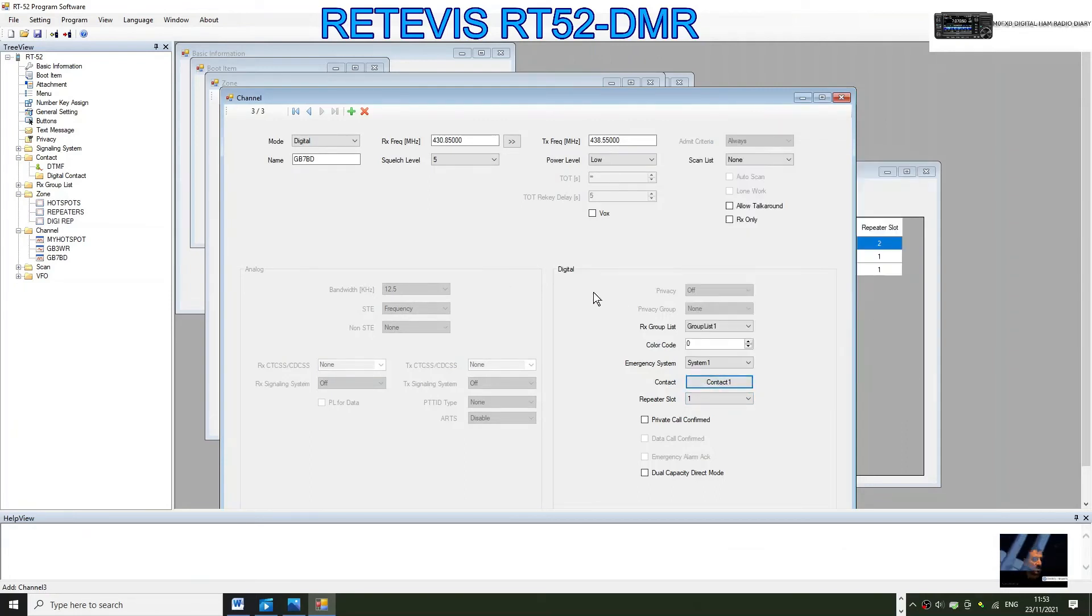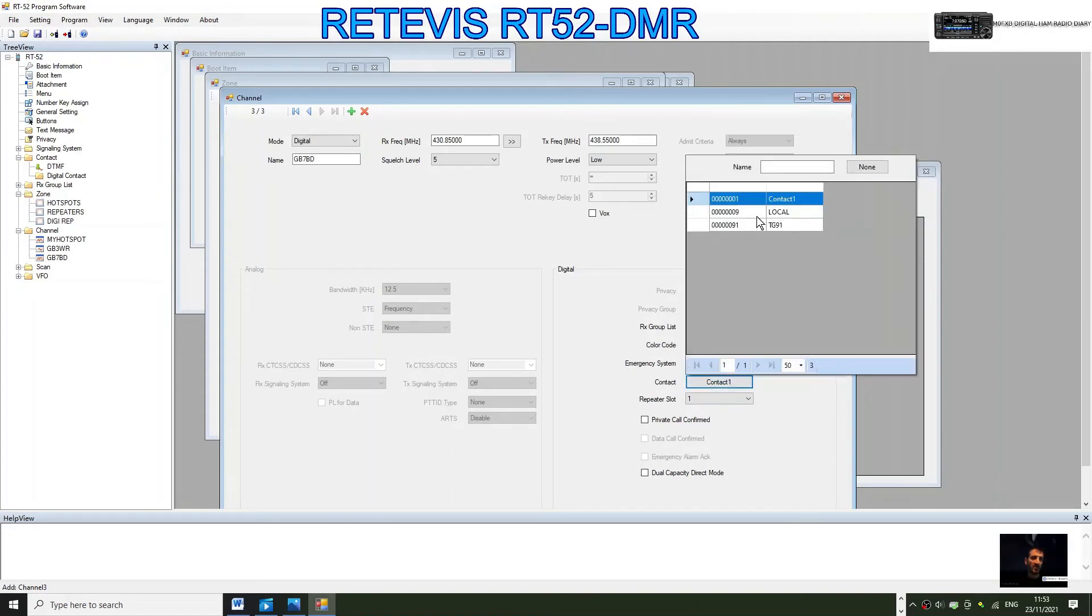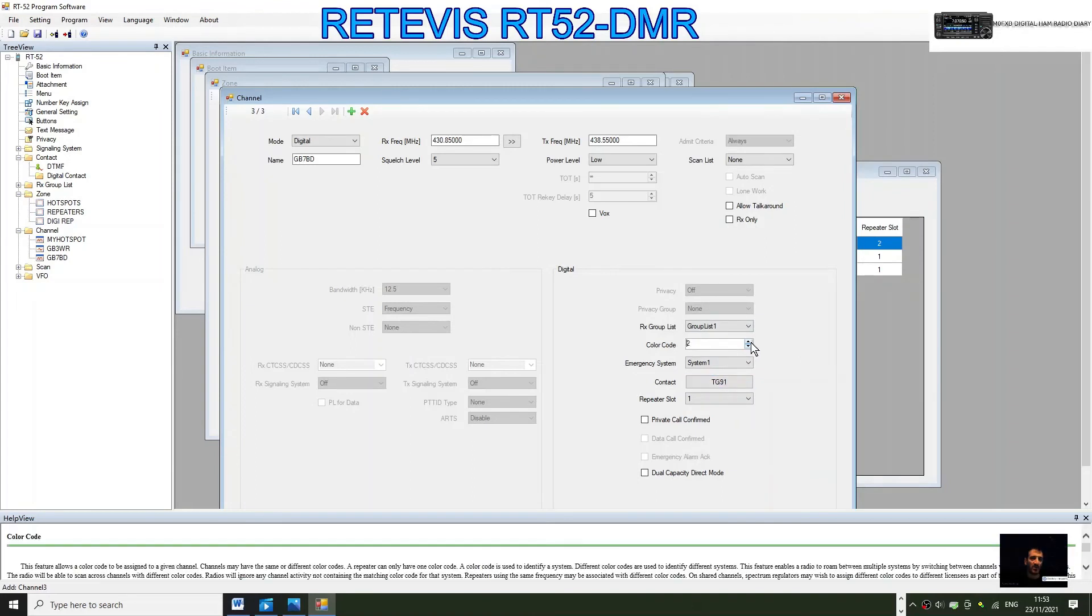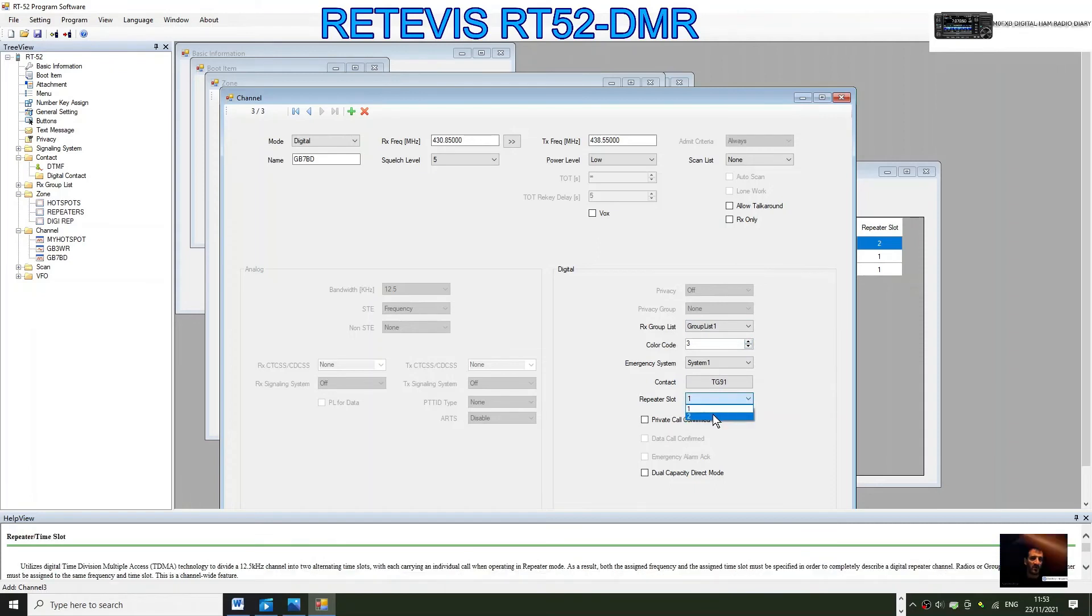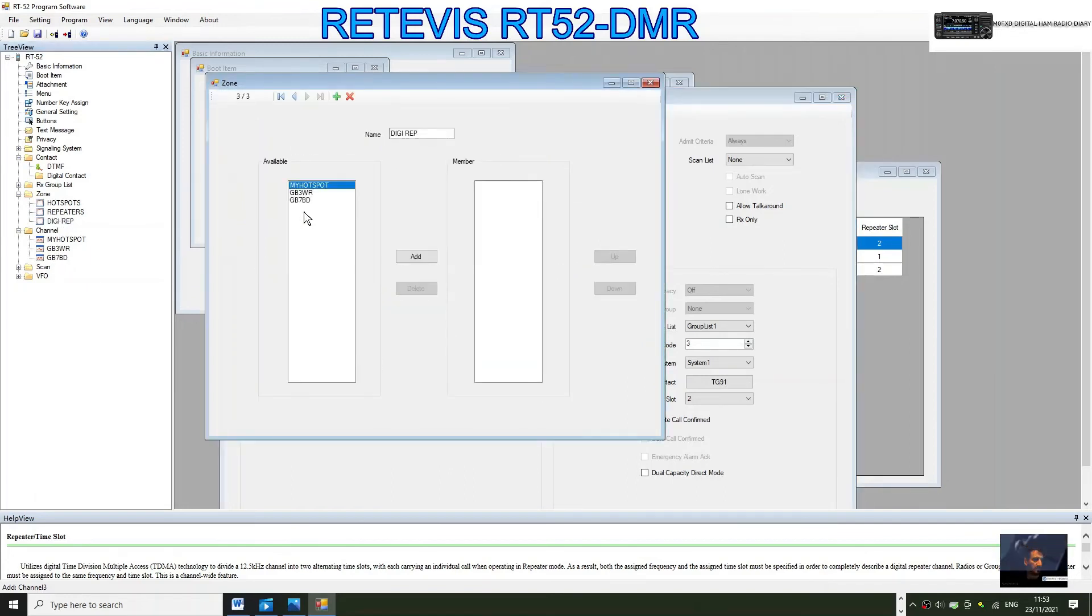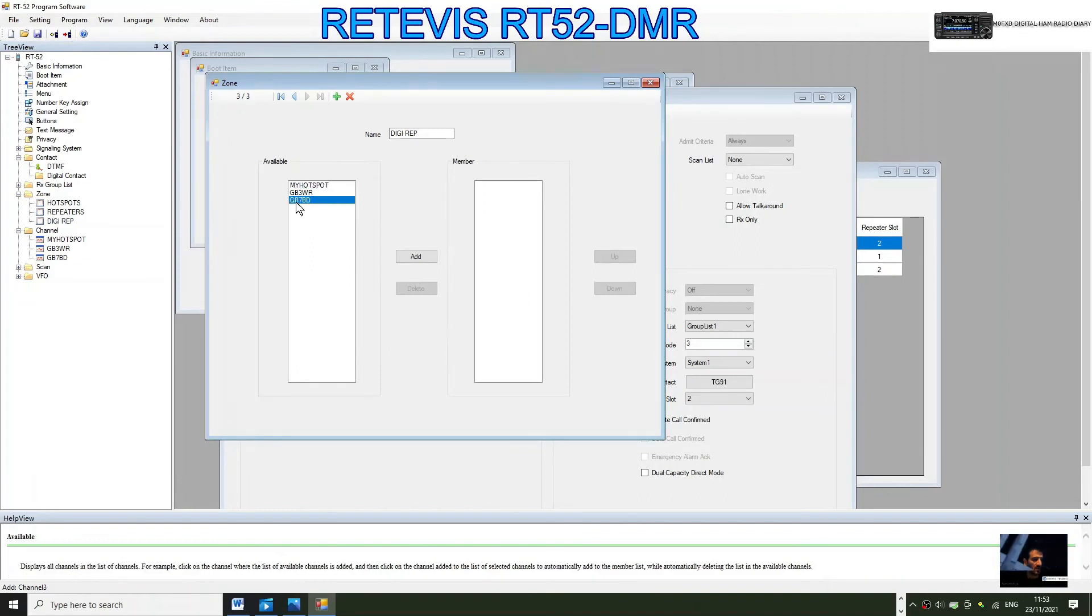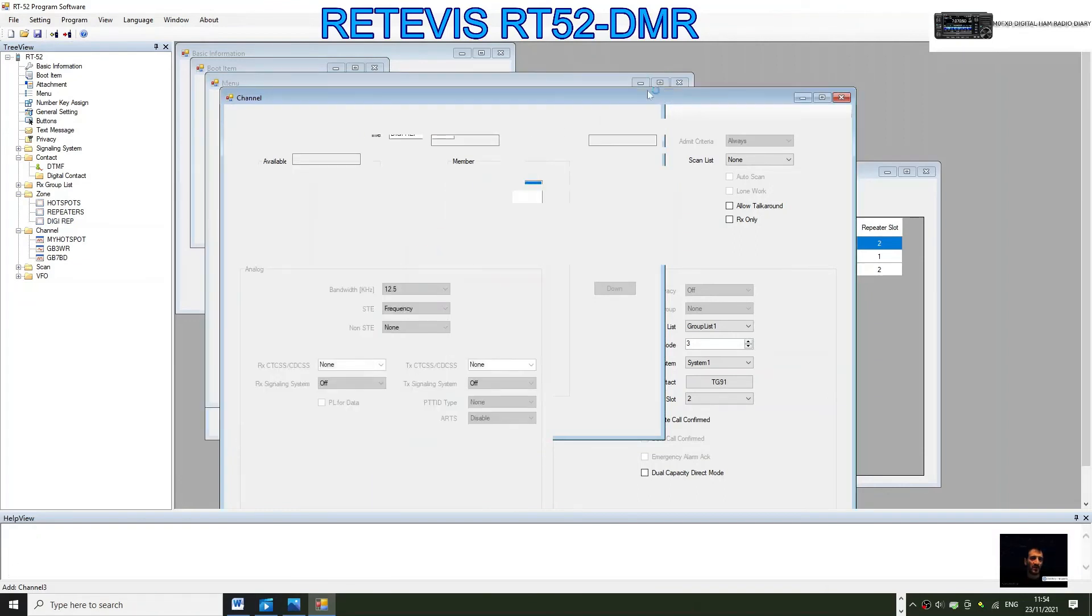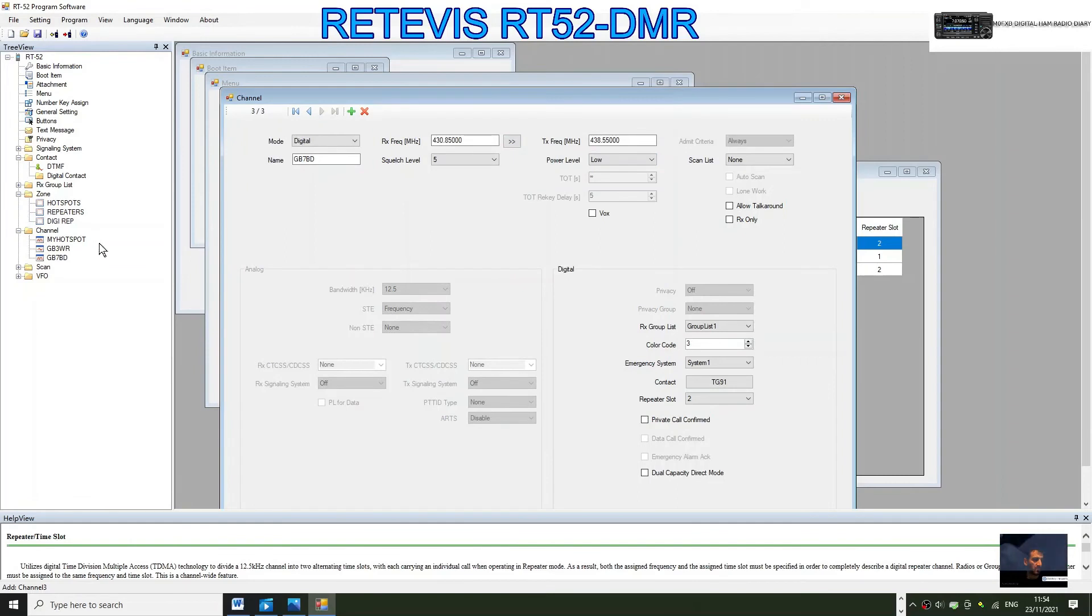There you are, TG91. The color code on this is three, and the repeater slot we're going to put two. We've got everything in there. We don't need to do CTCSS because it's digital. Now we just need to put that in our zone. We'll click digital repeaters, and there it is, GB7BD. We'll click add and we're done. Now we have three zones with three different channels.